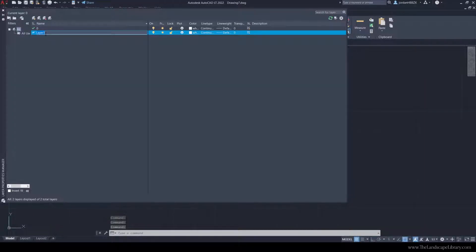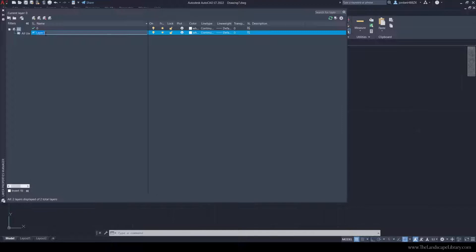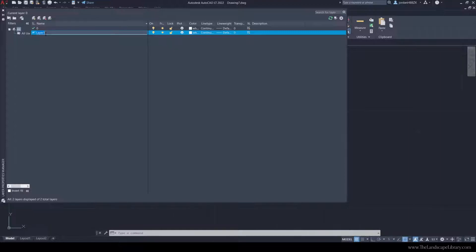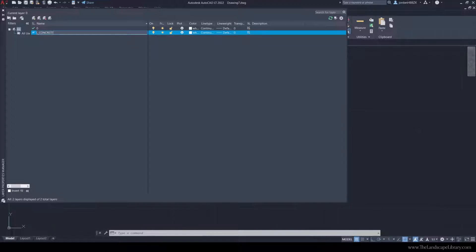You can name the layer however you want, but this is important to how you communicate to yourself and to other professionals in the field. If they were to open up this drawing, how would you want your lines to represent what's actually being built in the field? I'm going to start each landscape layer with L and then underscore. For this tutorial, I'm just going to do concrete driveway.